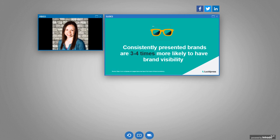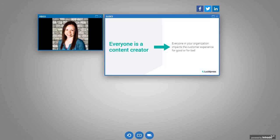Marketers already know the importance of branding, but achieving that consistency is hard. We've completed a study a few times over the years, and what we found is consistently presented brands are three to four times more likely to have brand visibility. And if you think about in a time where it's really competitive and even the world's largest companies are struggling to stay relevant, what could be better than having an improved brand visibility? But of course, brand consistency is really hard to achieve. Because remember, everyone is a content creator. We are already 10 years past when every single company had a blog. And so because of that, because everyone is a content creator, everyone in your organization impacts the customer experience for good or for bad.